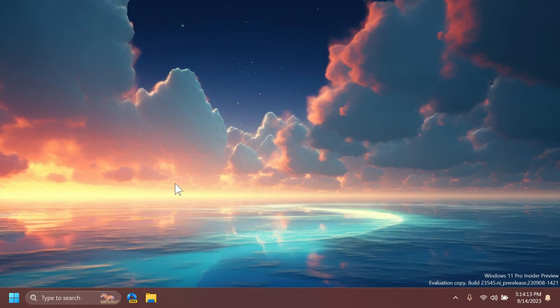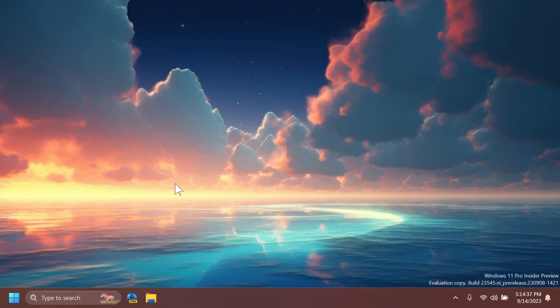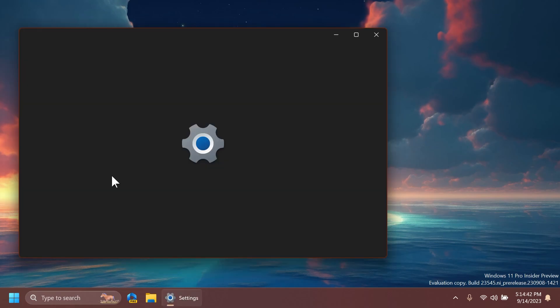Regarding input, they fixed an issue that was causing Unicode Emoji 15 support to no longer appear. And also an issue that wasn't showing the Japanese and Chinese IMEs was fixed. And finally, a high-hitting tabtip.exe crash that impacted the ability to type was fixed.